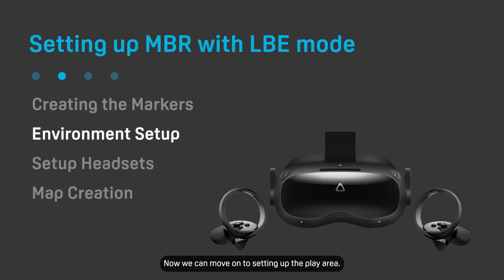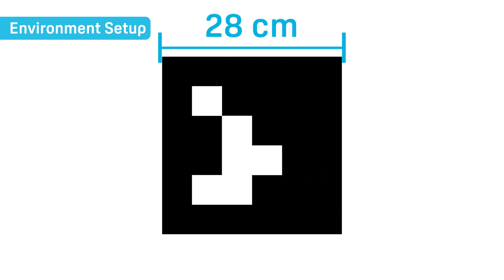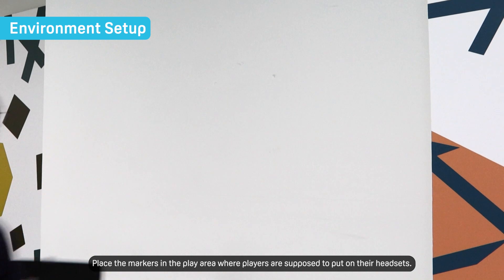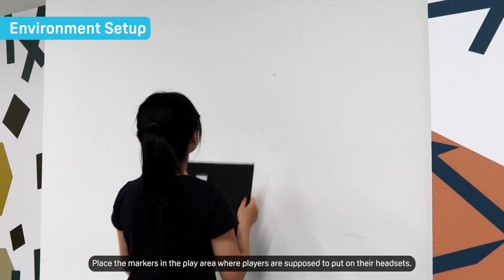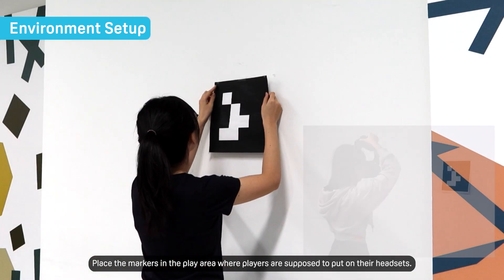Now we can move on to setting up the play area. Print out the markers according to the sizes specified in the marker generator. Place the markers in the play area where players are supposed to put on their headsets.